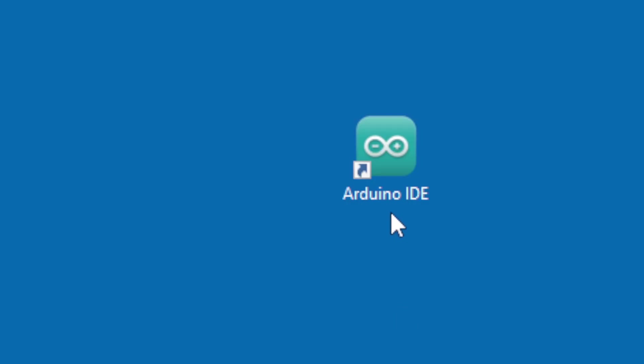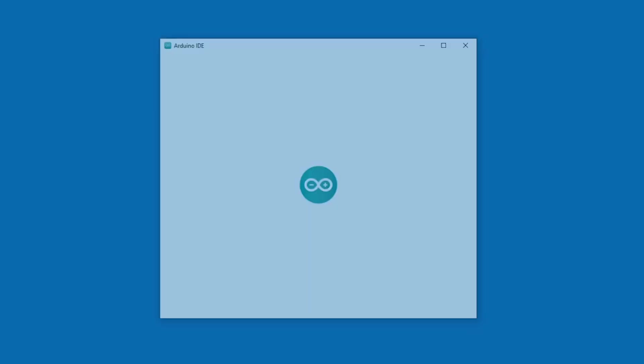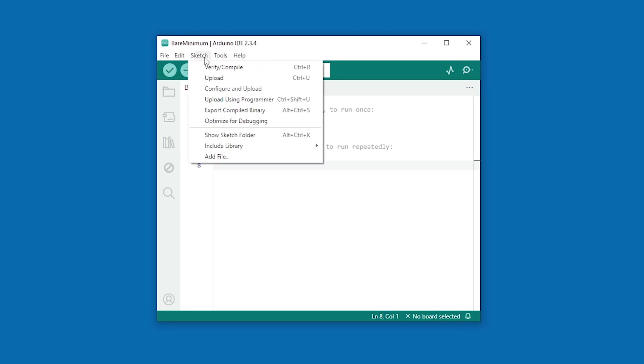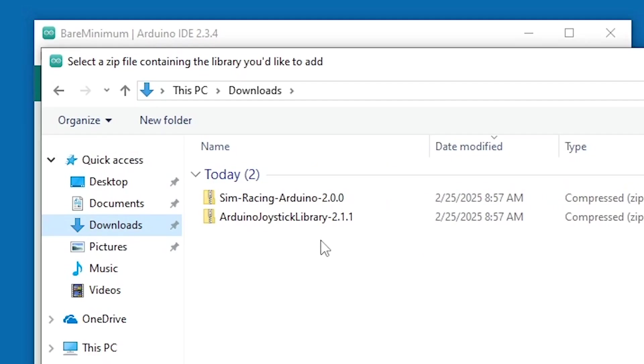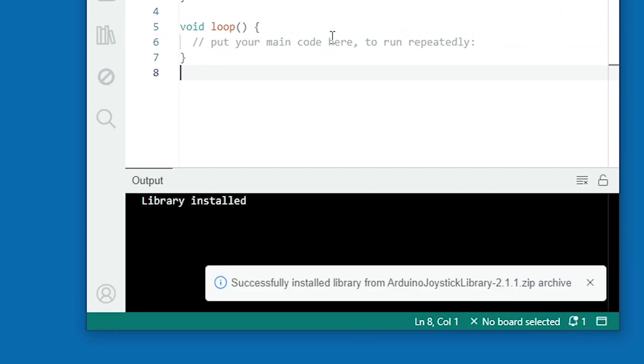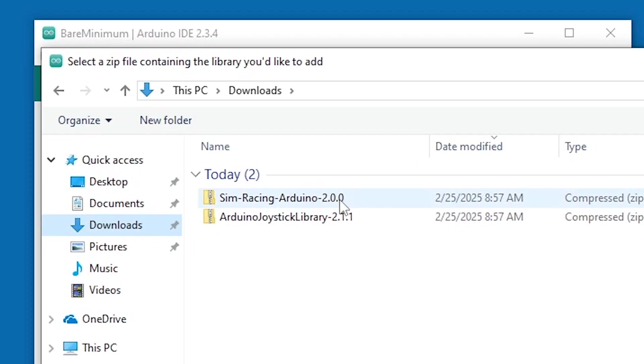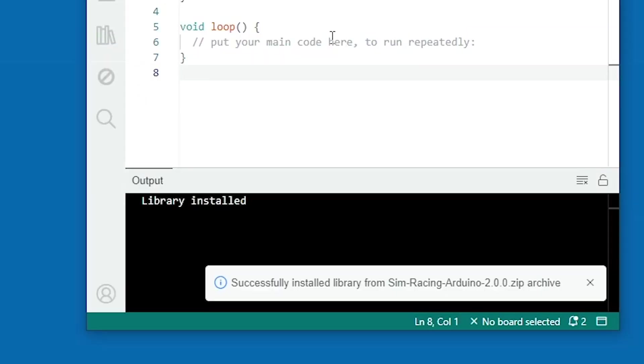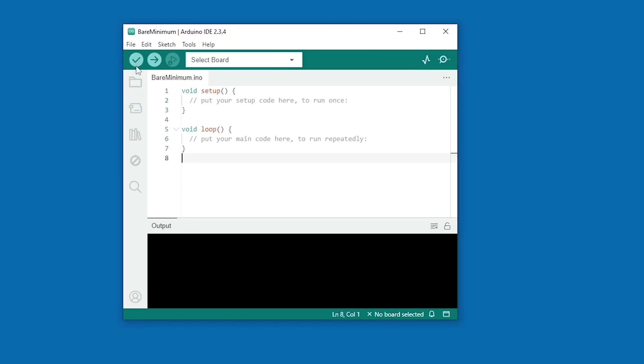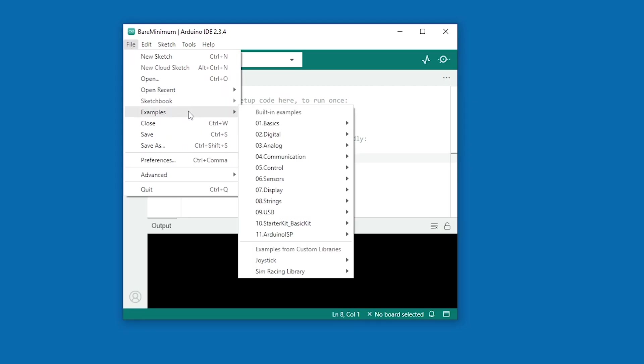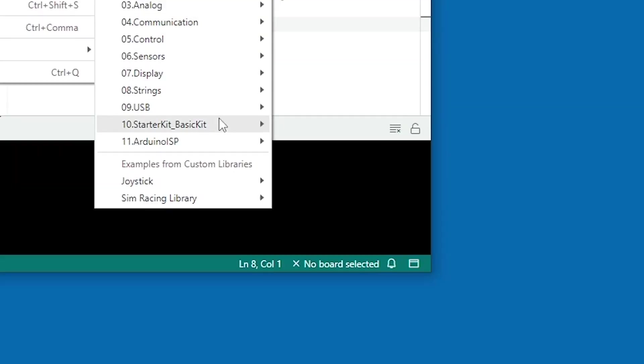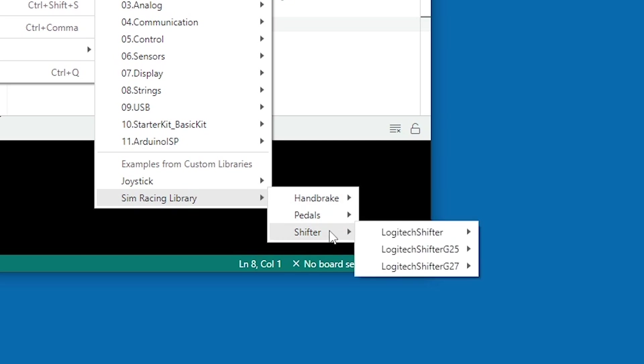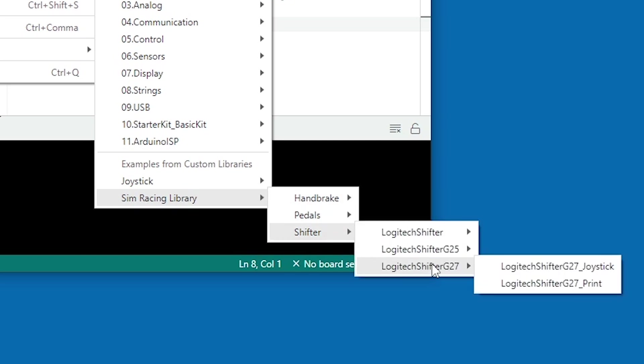Open up the Arduino IDE. In the menu, go to Sketch, Include Library, Add ZIP Library. Select each library in turn and add them to the IDE. After adding the libraries, go to File, Examples, and scroll all the way down to Sim Racing Library. And open the Logitech Shifter G27 joystick example.